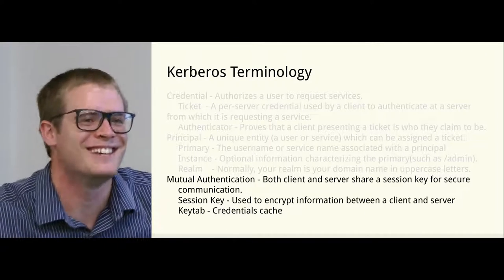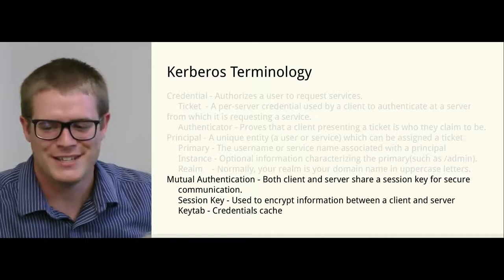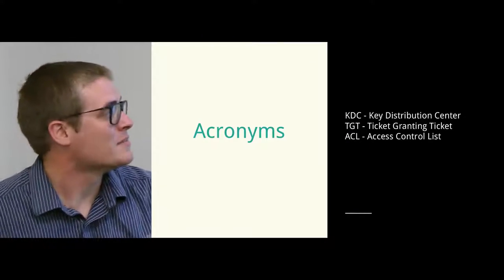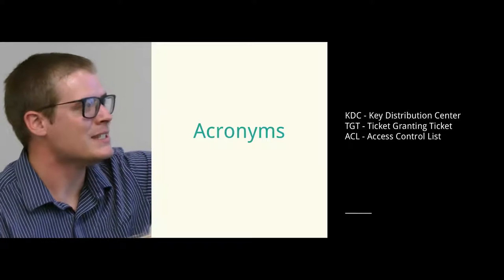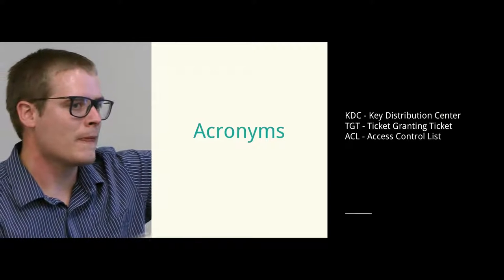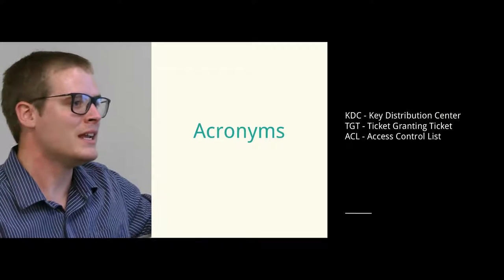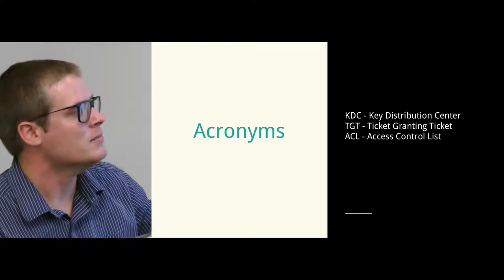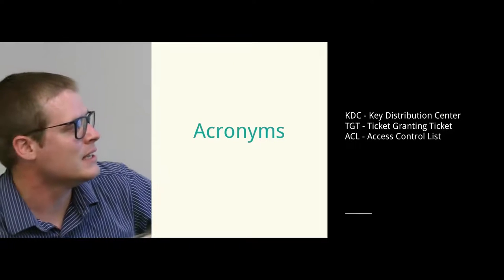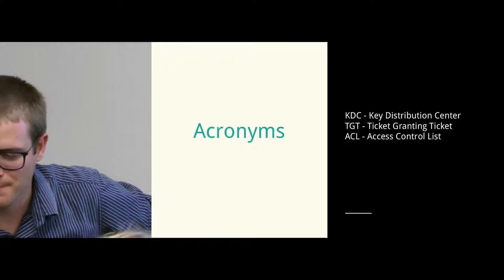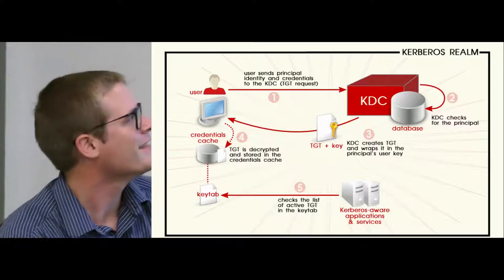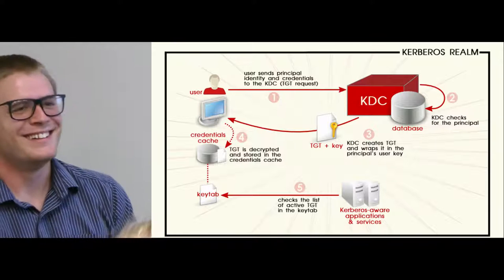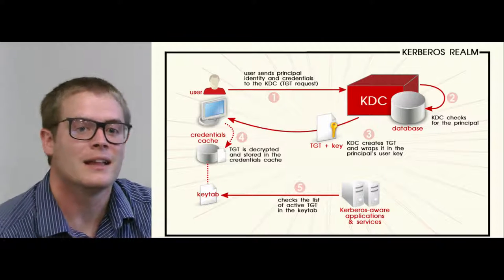Now that we know what all the words are, now let's talk about what they mean. Some other acronyms we need to know: KDC means key distribution center. Active Directory by default is a KDC - it has a KDC service running. TGT, ticket-granting ticket. And ACL, access control list.